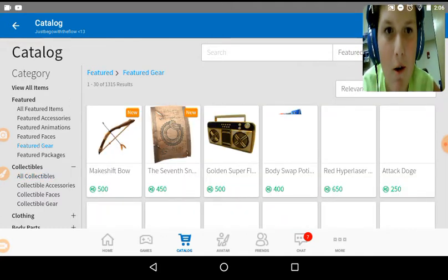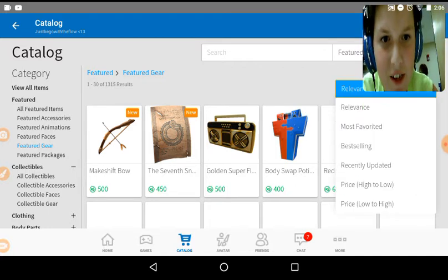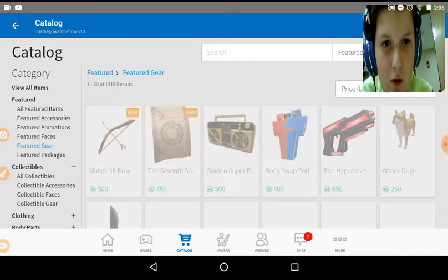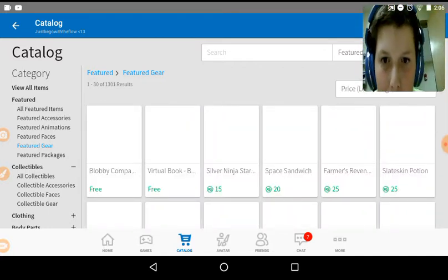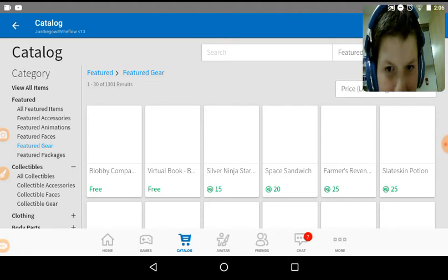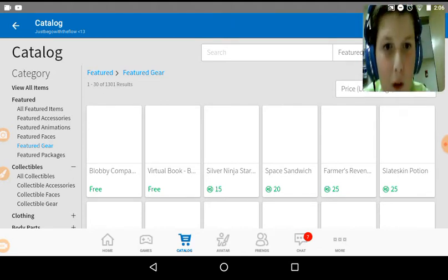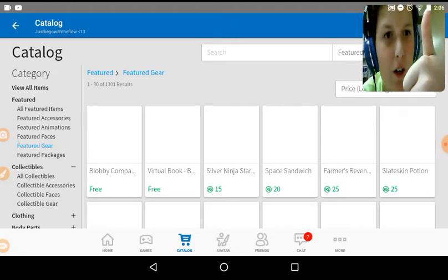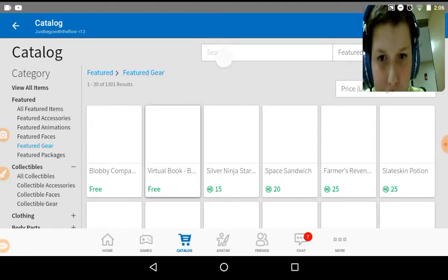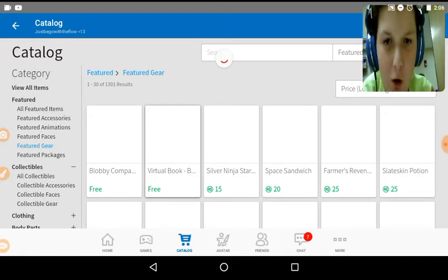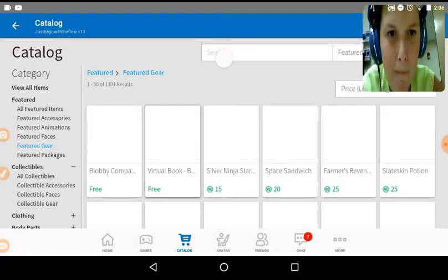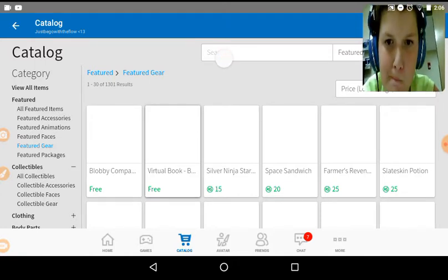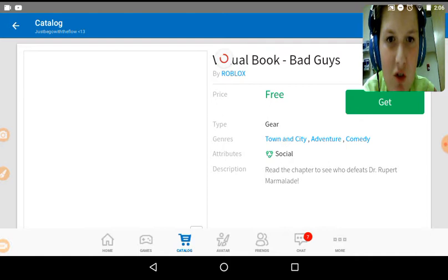Okay, we're going to look at gear, relevance, price low to high. Okay. Let's start off with the free items, with the virtual book. Right now, let's start with this virtual book.